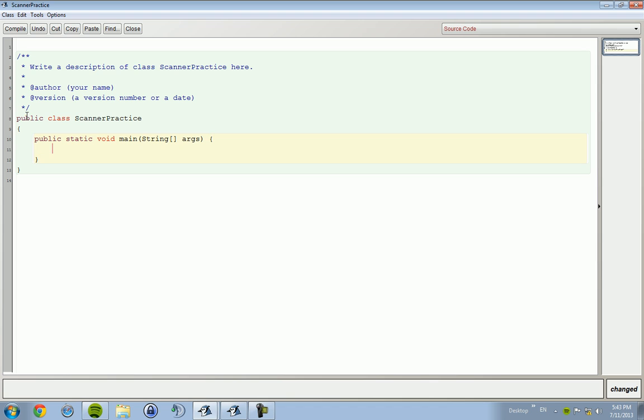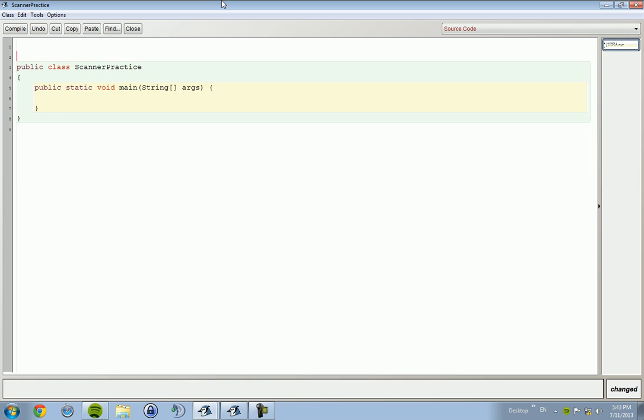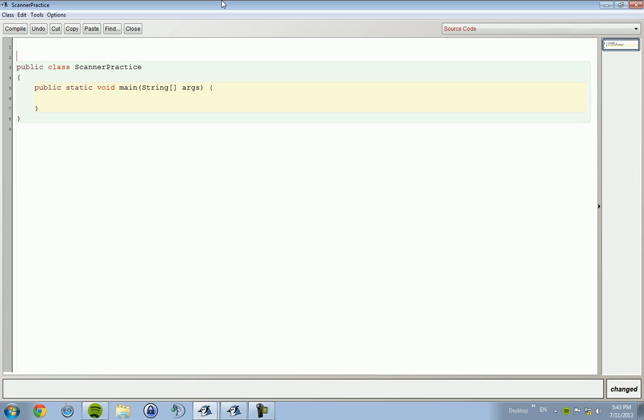Anyway, I'm going to create our main method and we are going to do our first import of the tutorials. Now there's two ways to import the Scanner. Scanner package - well it's not a package, it's Scanner class, function, method, something.